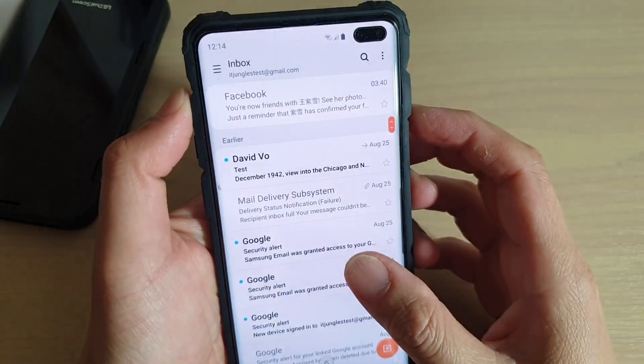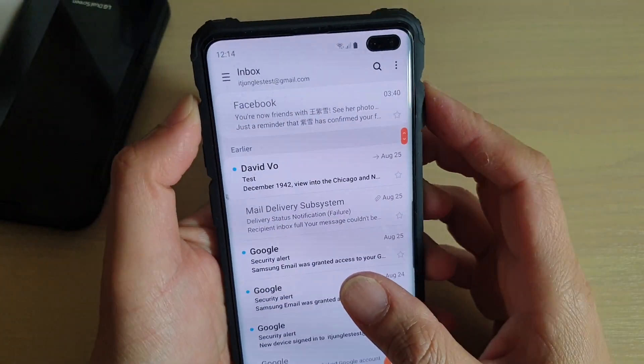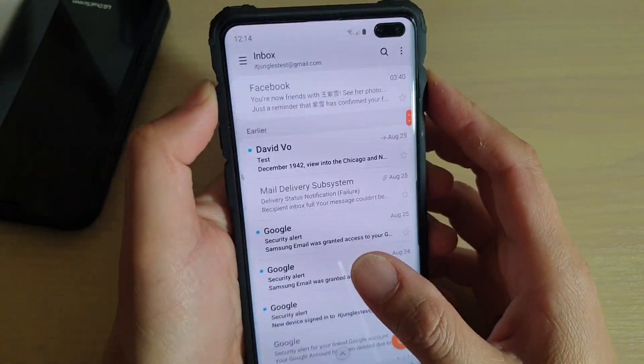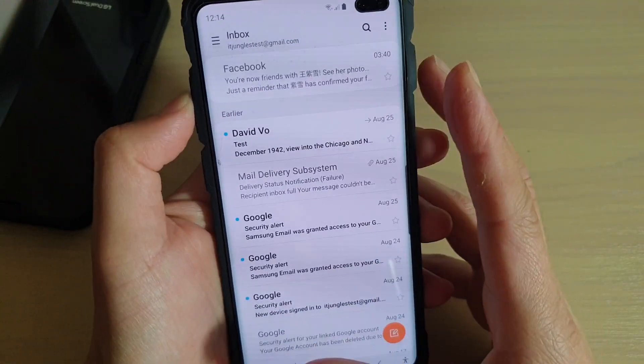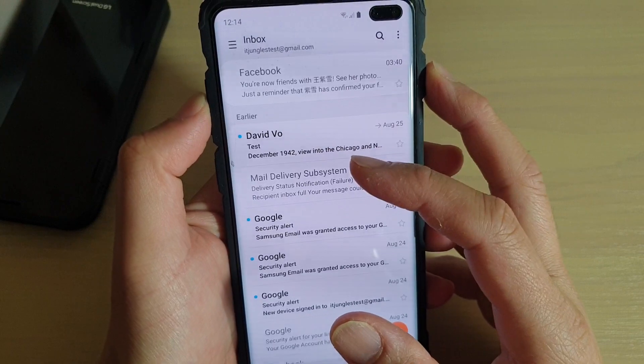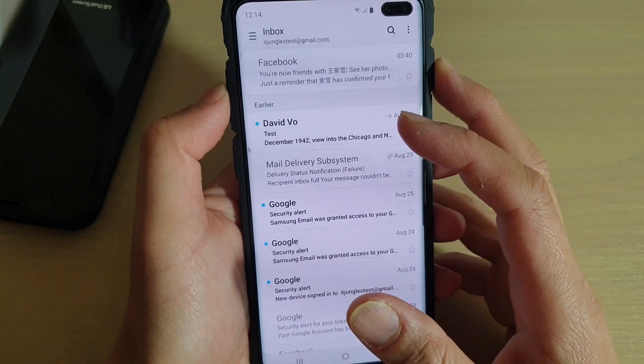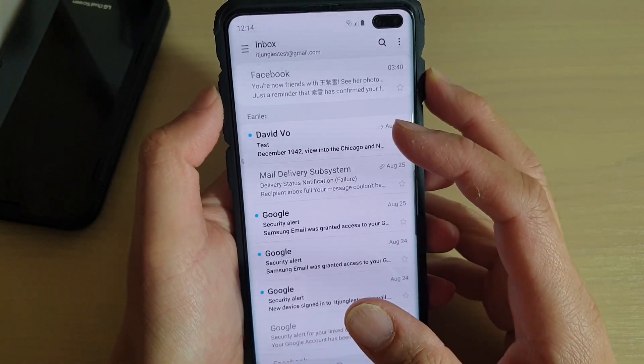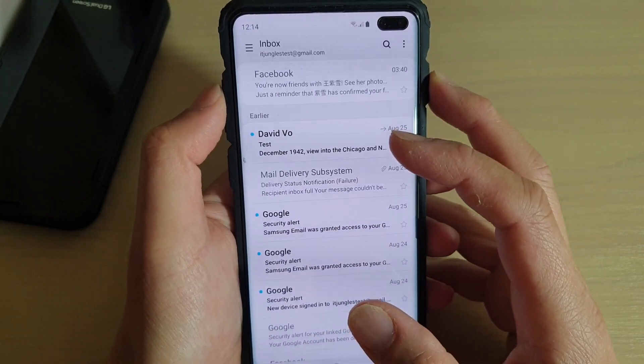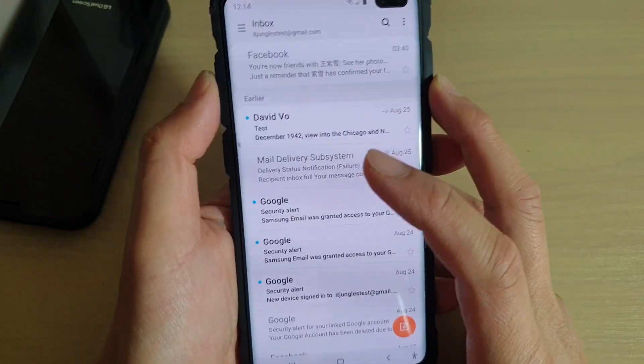Hi, in this video we will take a look at some of the different ways how you can move mail to a different folder on your Samsung Galaxy S10, S10e, or the S10 Plus.